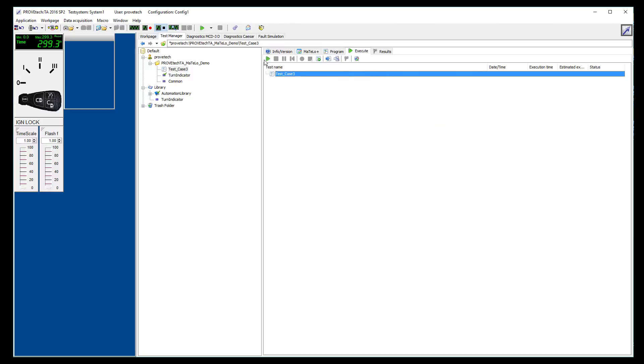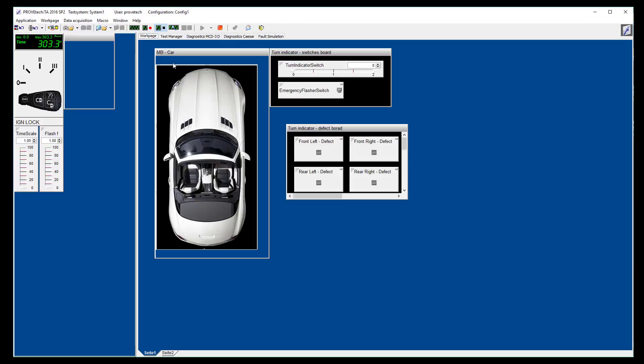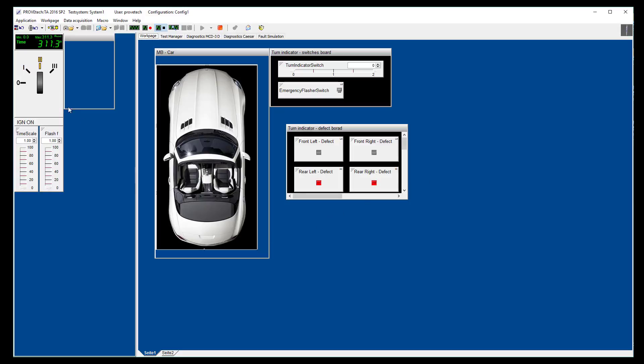Then, we start the test case. We go to the cockpit to see the different actions of the test case. In this test case, the two rear lights are a defect.